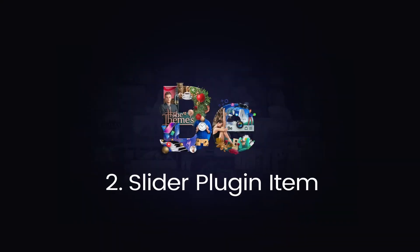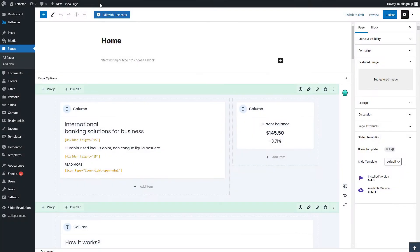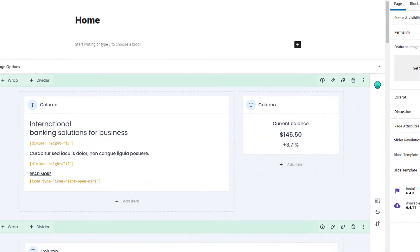Two, the following method is to use the slider plugin item available in the Muffin Builder. This will allow you to place sliders anywhere on the page.